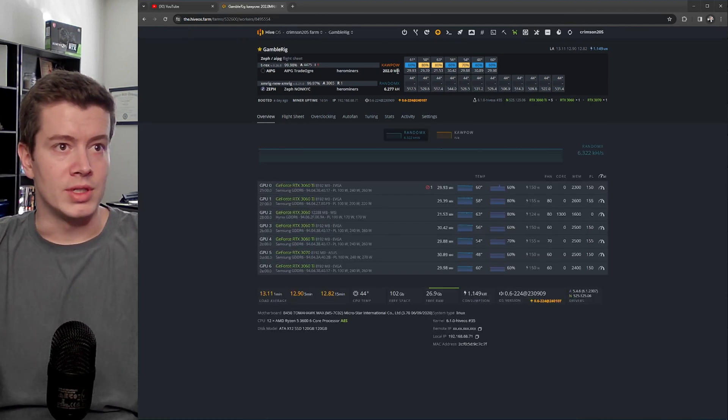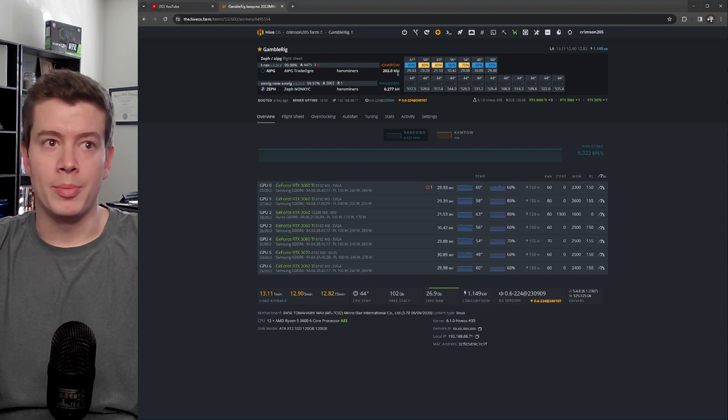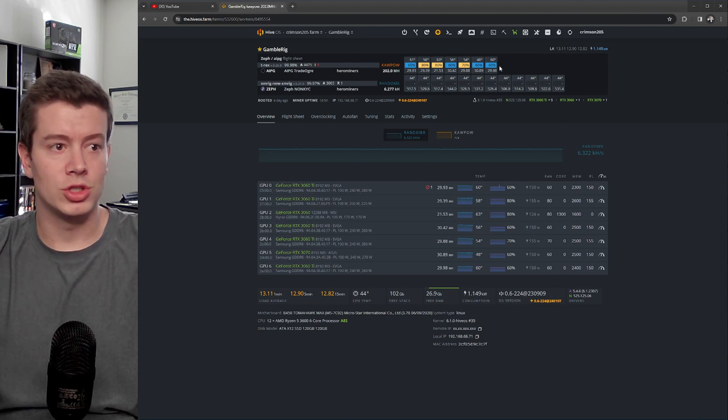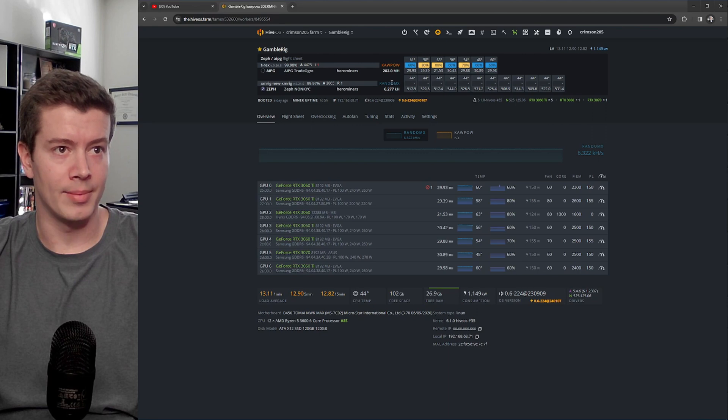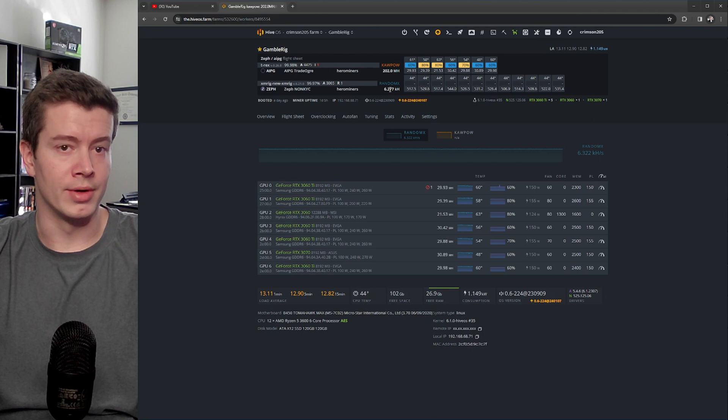And you can see I'm mining Kapow with my six GPUs, seven GPUs, and I'm mining Zephyr with my RX 3600.